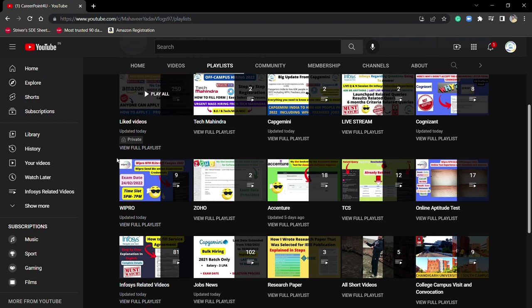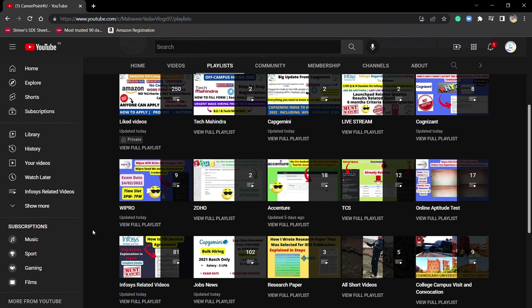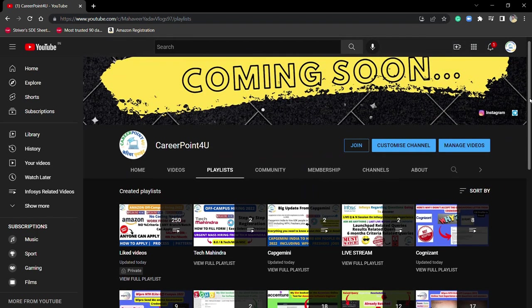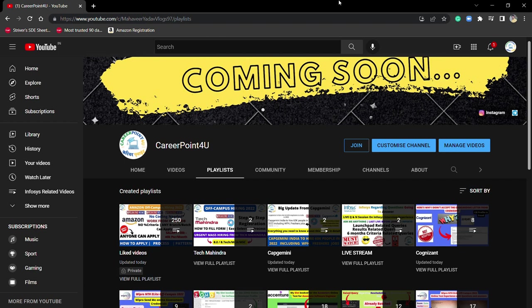If you still have any doubts, join my social media handles. In the video description box I've mentioned my two Telegram channels - one for job updates and another is the official Career Point For You channel. I'm also on Instagram, so you can join and ask me any query you have.